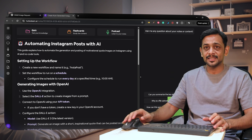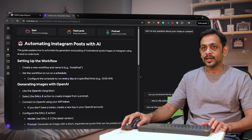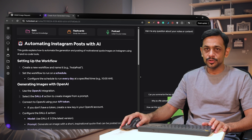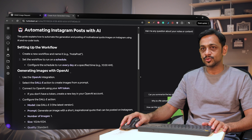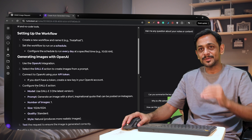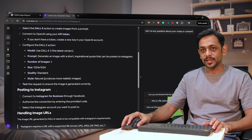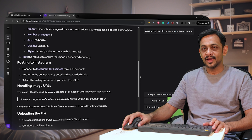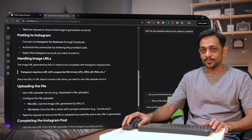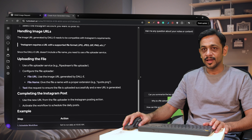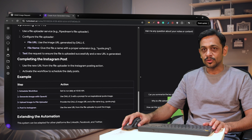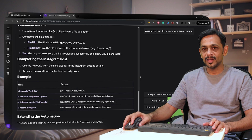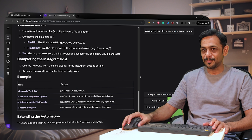It has given a summary covering: setting up the workflow — create a new workflow and name it Insta Post, set the workflow to run on a schedule. Then generating images with OpenAI — what are the steps involved? Then posting to Instagram, handling image URLs, and completing the Instagram post. It also has given example steps: schedule workflow, generate image with OpenAI, upload image to file uploader, post to Instagram.